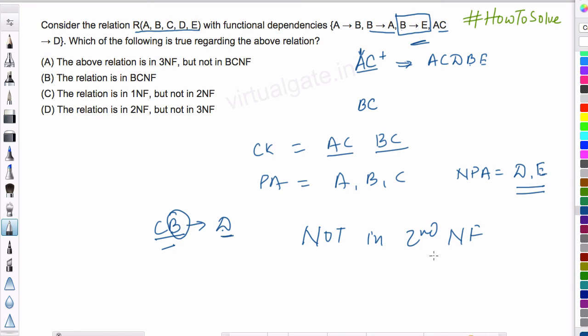So, the highest normal form satisfied is first normal form, and the correct option is C.